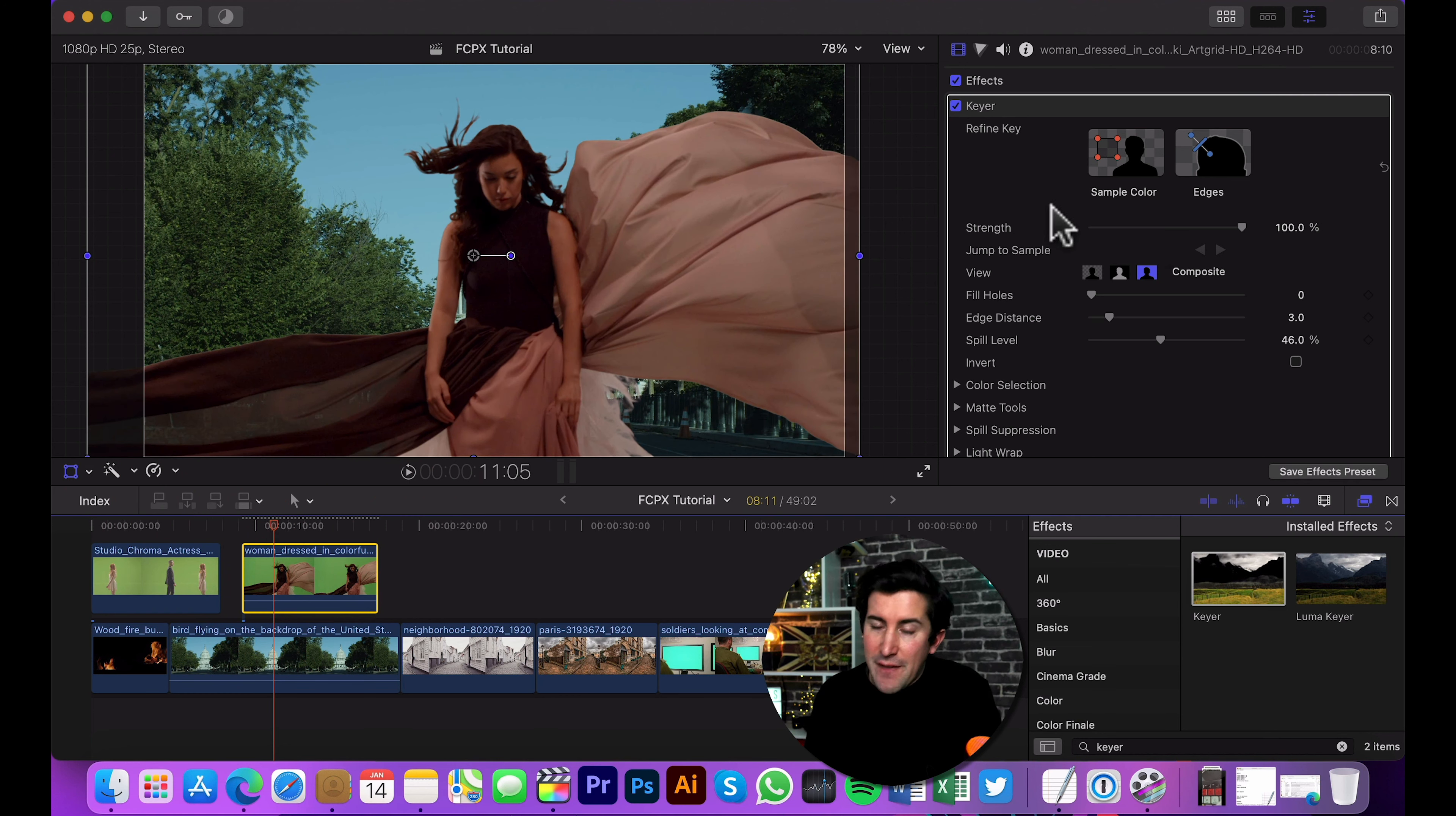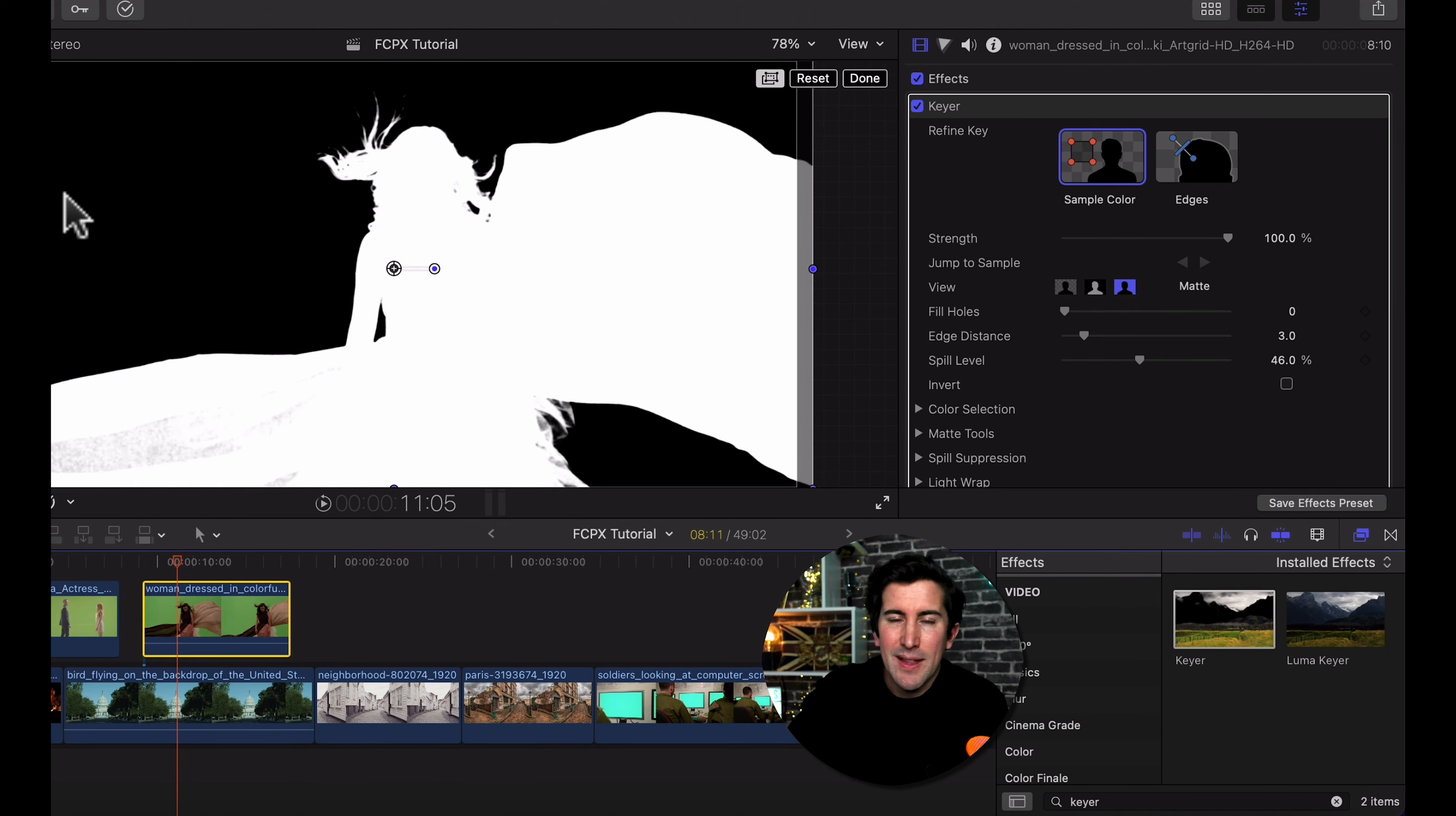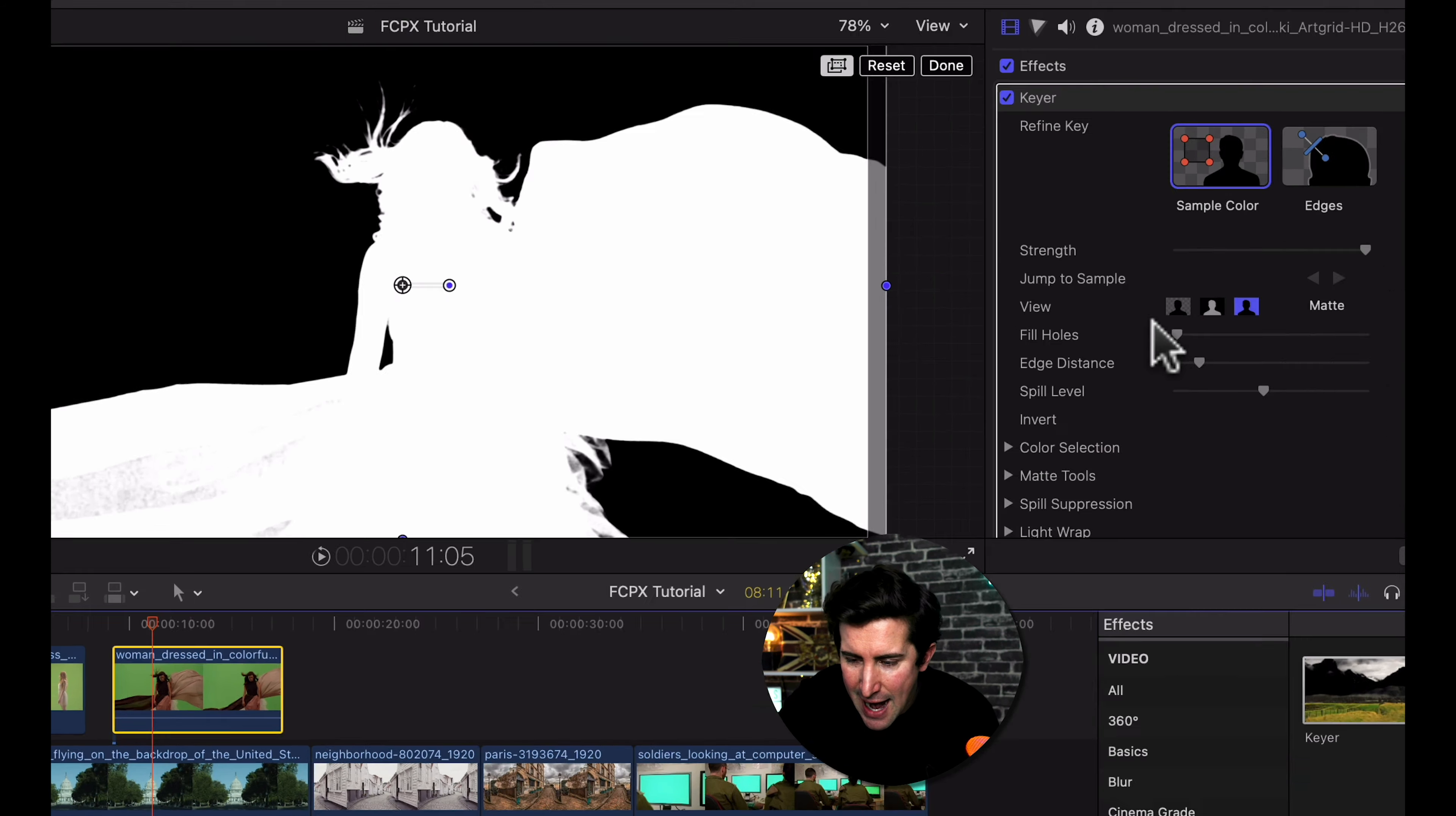You can go to your effects here on the right hand side and you can sample color. So down here, I can see there is a little bit more shadow. I'd recommend changing the view here to matte. And as you can see, it's actually okay, but sometimes you will end up with little green patches if your lighting isn't very good. I'd recommend changing your view to this because this will show you in black and white what will be displayed in white and what will be see-through in black.